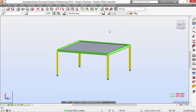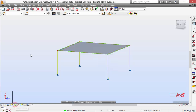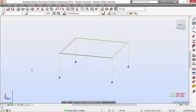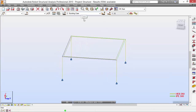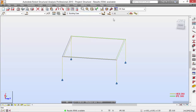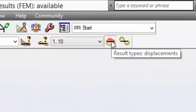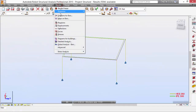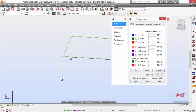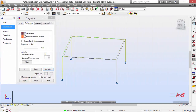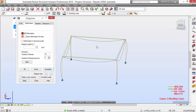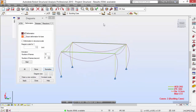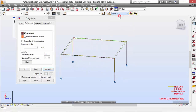For checking the results, we may turn off the section shape and the cladding. Select the buckling case, which is our load case, and the type of displacements I want to see. Results types — Modes — I want to see the buckling modes. Select this one, then go to Results, Diagrams for bars. Push this over to the left. Pick deformation, normalize, and we may see the first mode here.